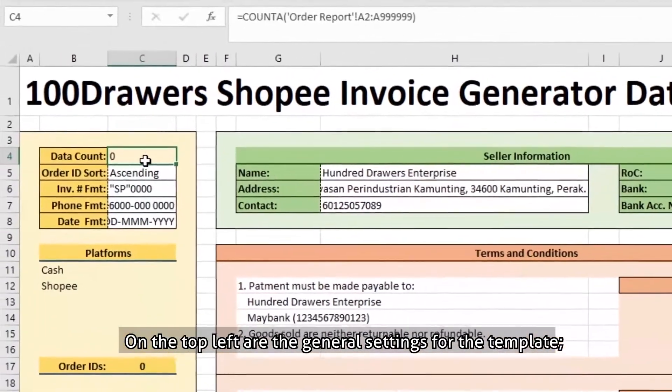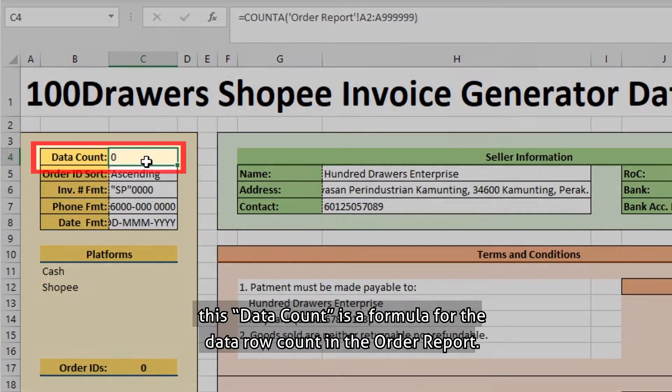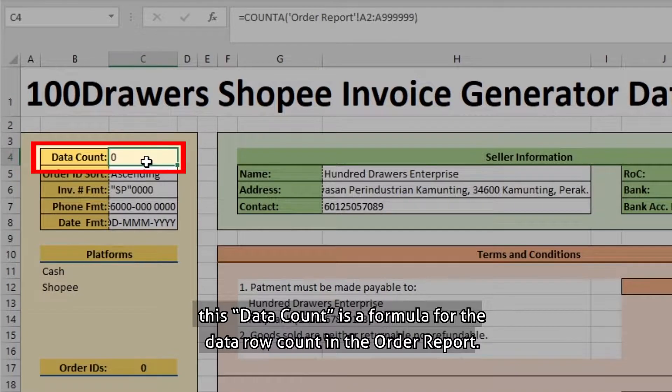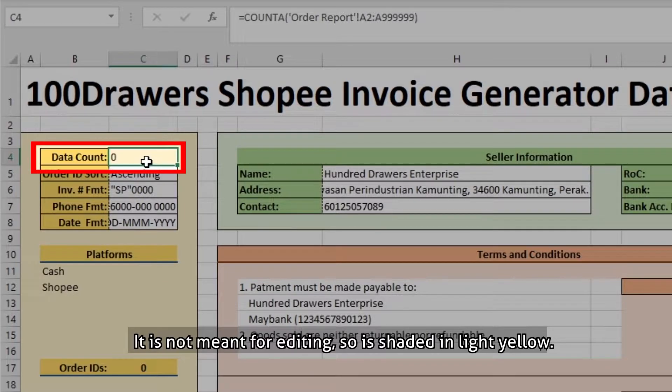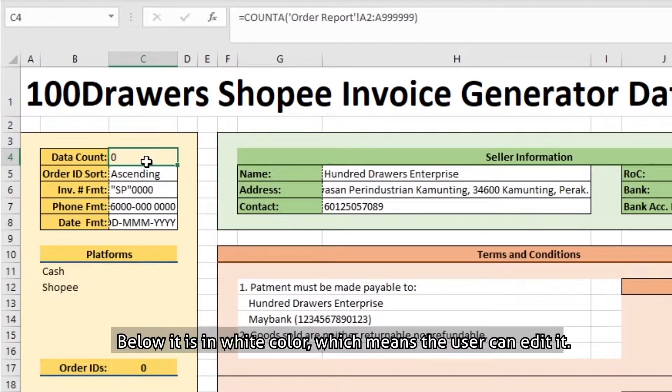On the top left are the general settings for the template. This data count is a formula for data roll count in the order report. It is not meant for editing, so it is shaded in light yellow. Below it is in white color, which means the user can edit it.